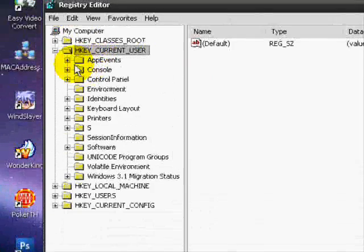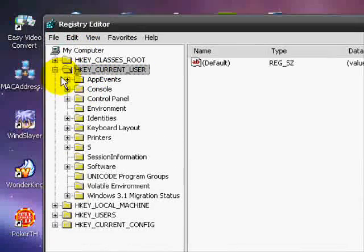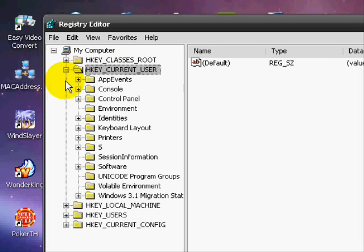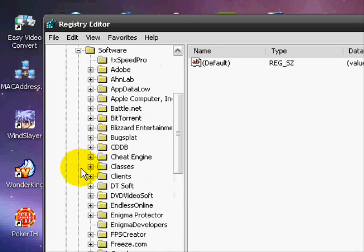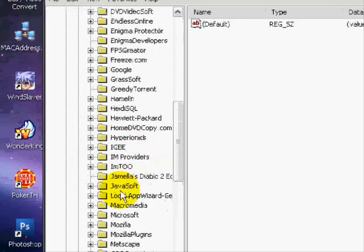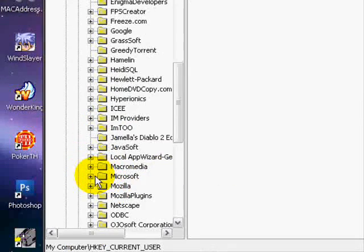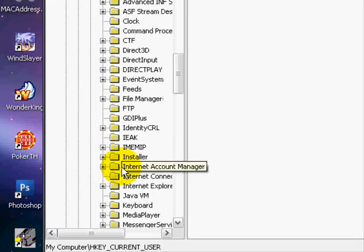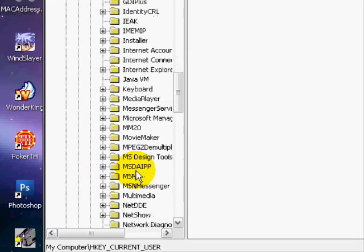Click on HKEY_CURRENT_USER, the plus, but go down to Software, and then go down to Microsoft, and then to Windows.